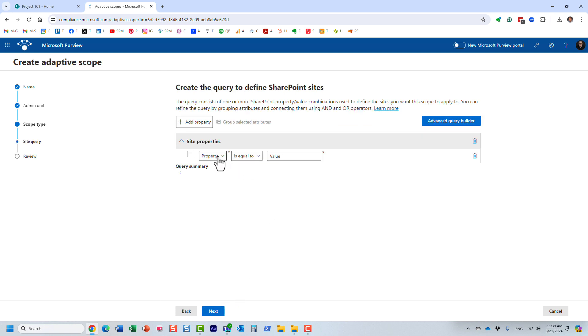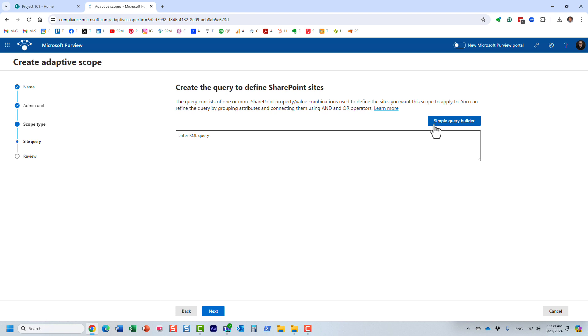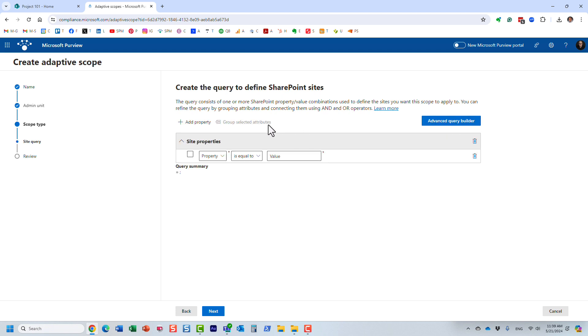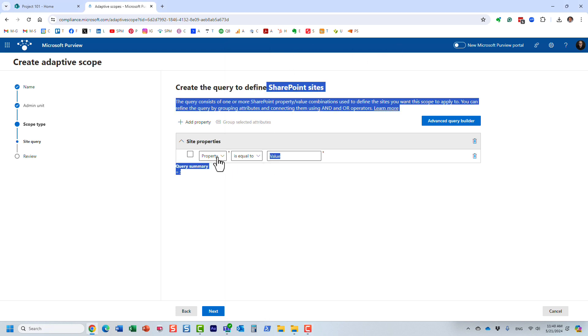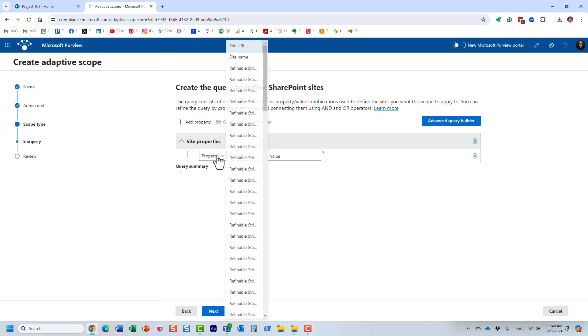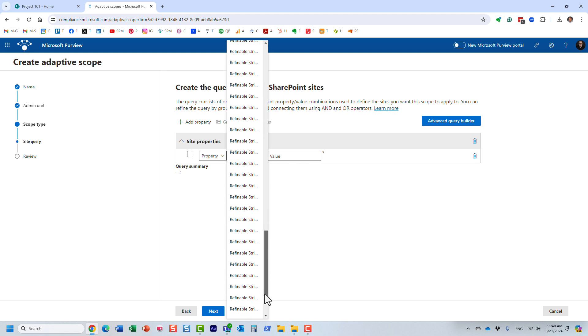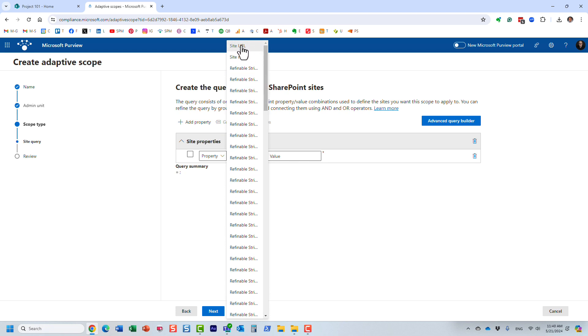This is where you specify the query that will only select specific sites from the pool of the sites that you have. This is based on KQL or keyword query language. However, if you're familiar with KQL, you can actually rely on managed properties and build some pretty extensive KQL queries. But let me show you a really simple example.